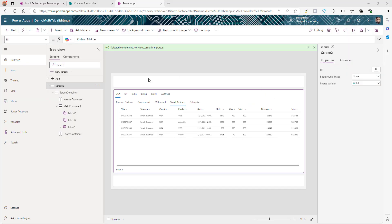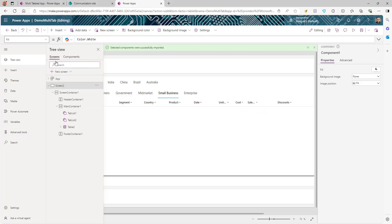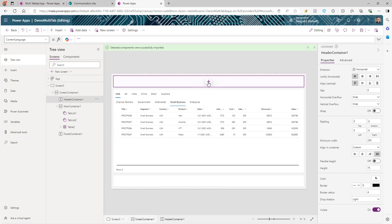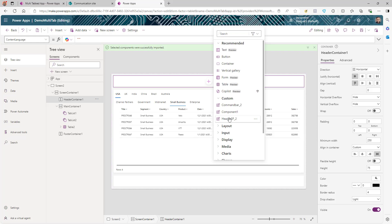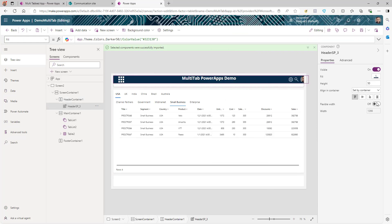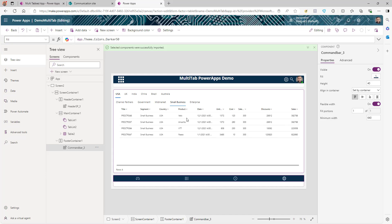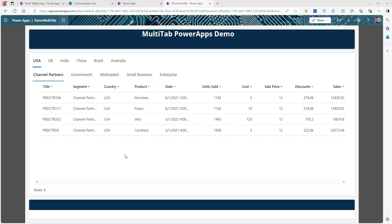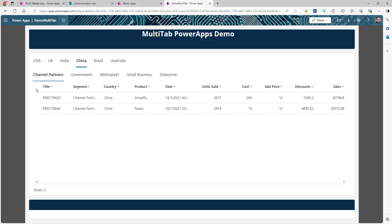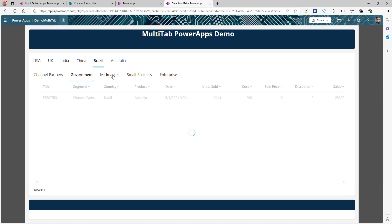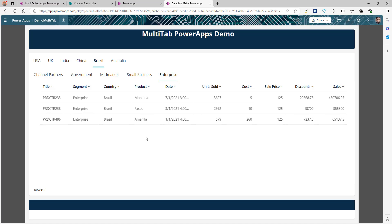The app is ready. We can also add a header and footer — I have some components already created for that. Go to the Header component, click the icon, go to Custom, and add the header component. Make it flexible, and do the same for the footer. After adding header and footer, publish the app. Our app is working as expected — clicking different countries and different segments filters the data accordingly. That's all for this video, I hope this helps. Thank you for watching and subscribing.